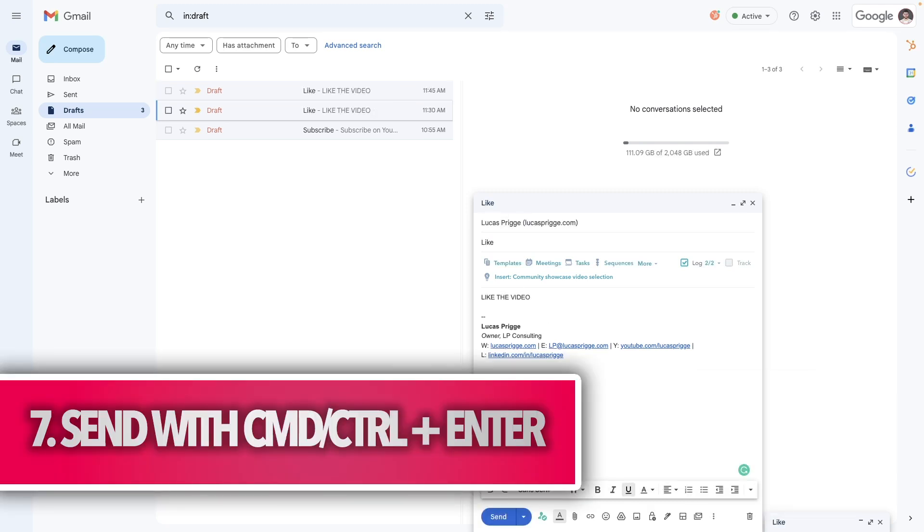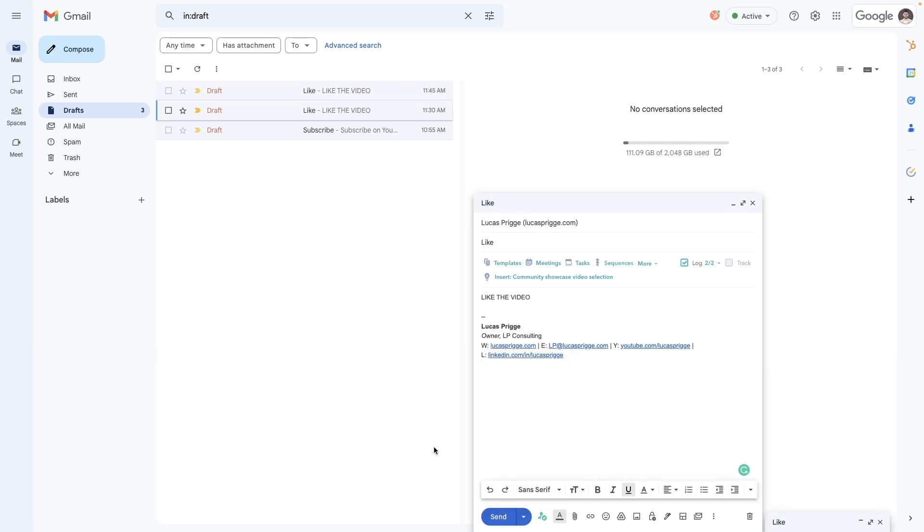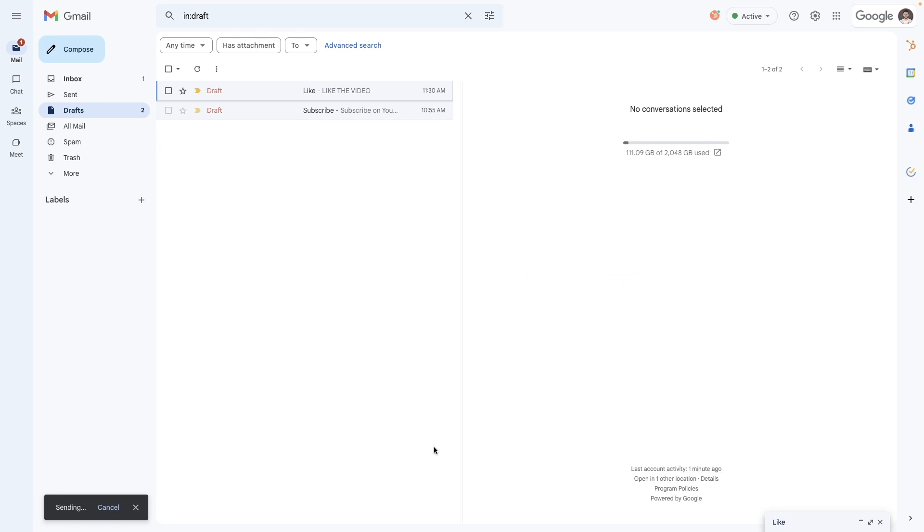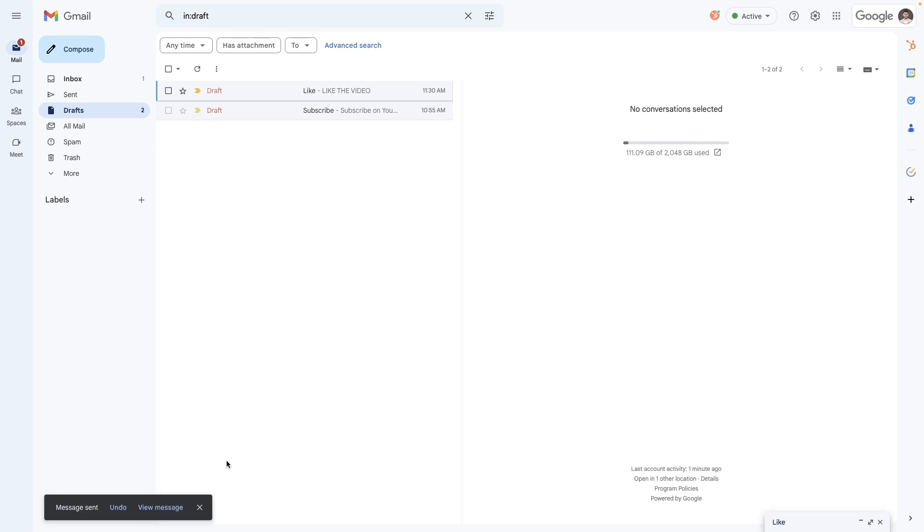Instead of pressing the send button, you can also use the control or command plus enter hotkey.